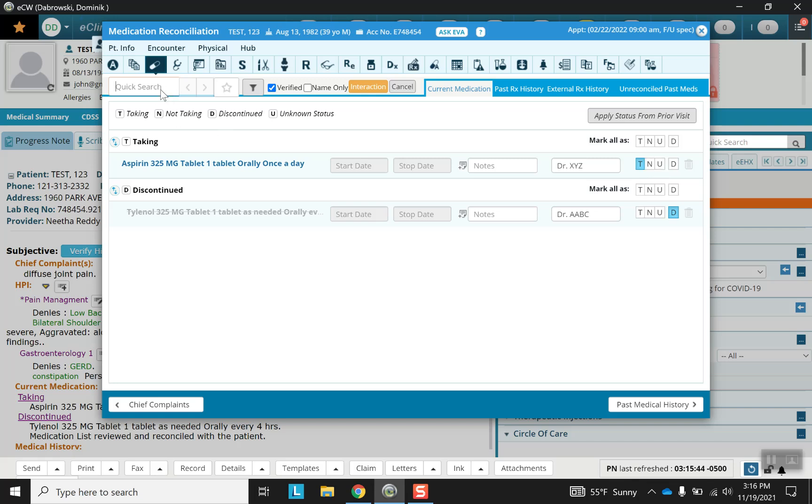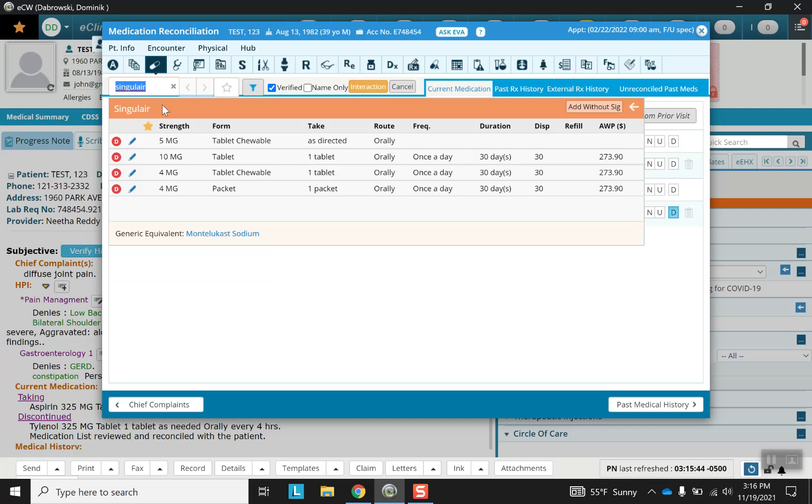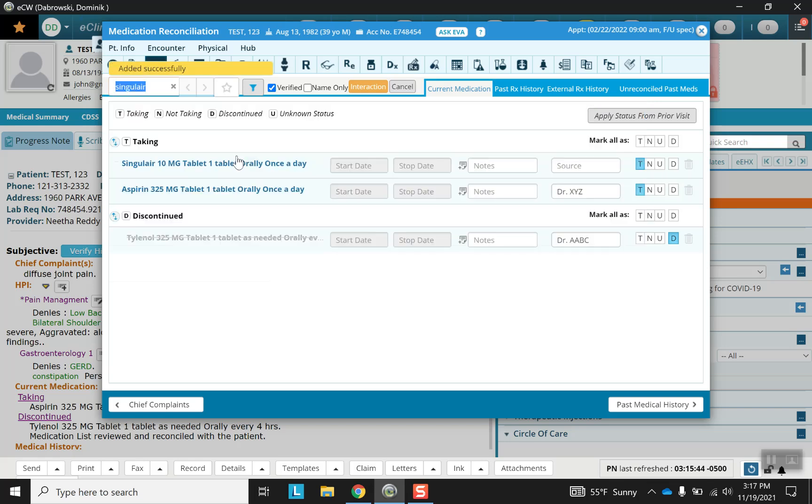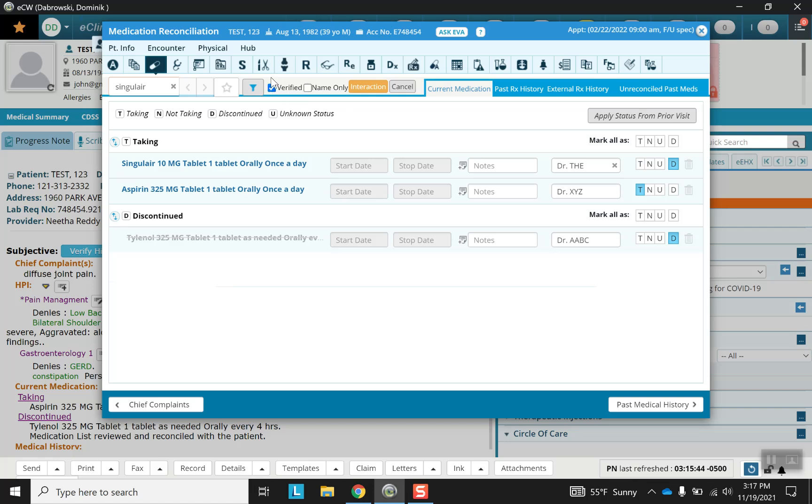If there's a medication that we don't see that we want, notice that there will be multiple dosages to choose from and maybe even multiple forms. A note can be put there and the source can be put here, and then you can switch between taking, not taking, discontinued. The last thing to do in a given section is to make sure that it is verified. This is a checkbox and it signifies to the computer that you actively took part in this particular section of the progress note, and it's a good practice to keep up.